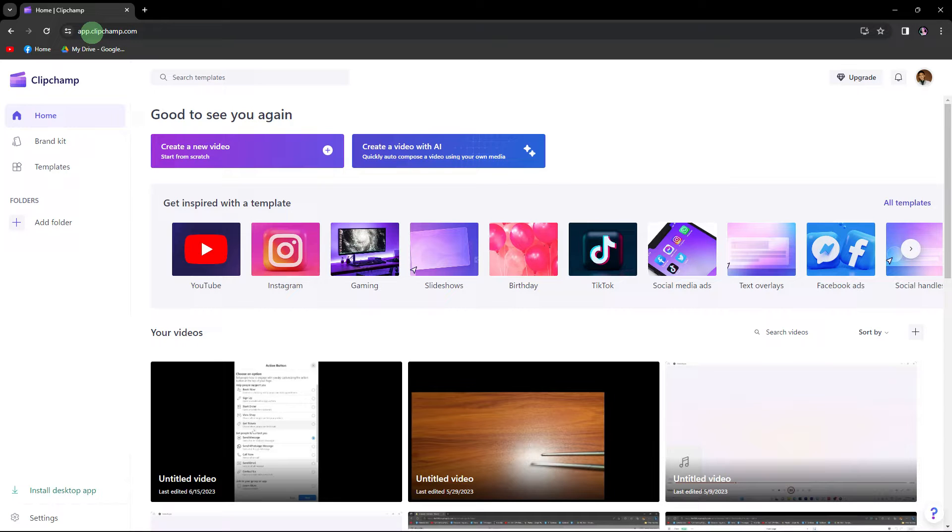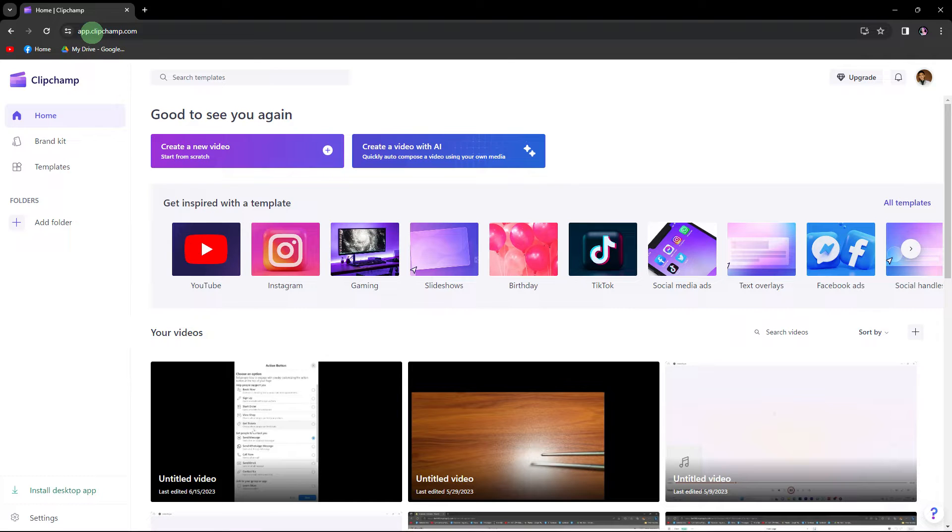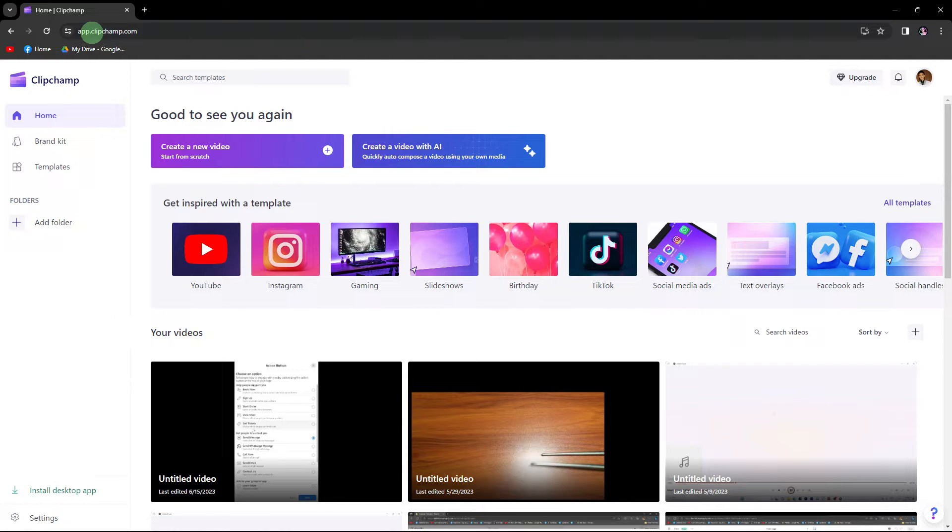Hi, welcome back to another quick guide. Today, I'll teach you how to add moving text in ClipChamp. It's literally an easy process, so make sure to watch until the end of the video to know how it's done.